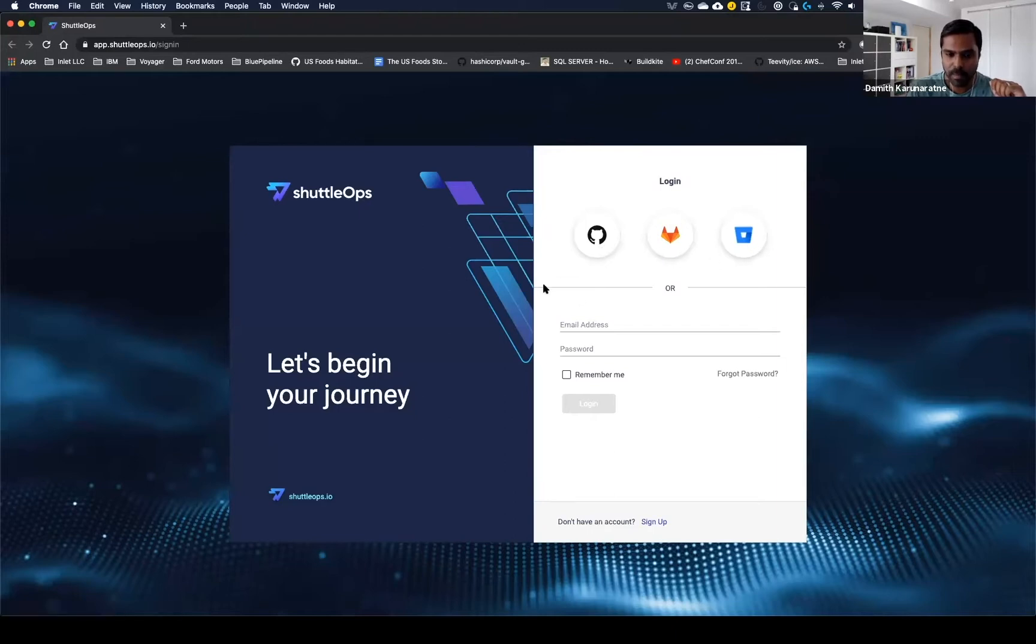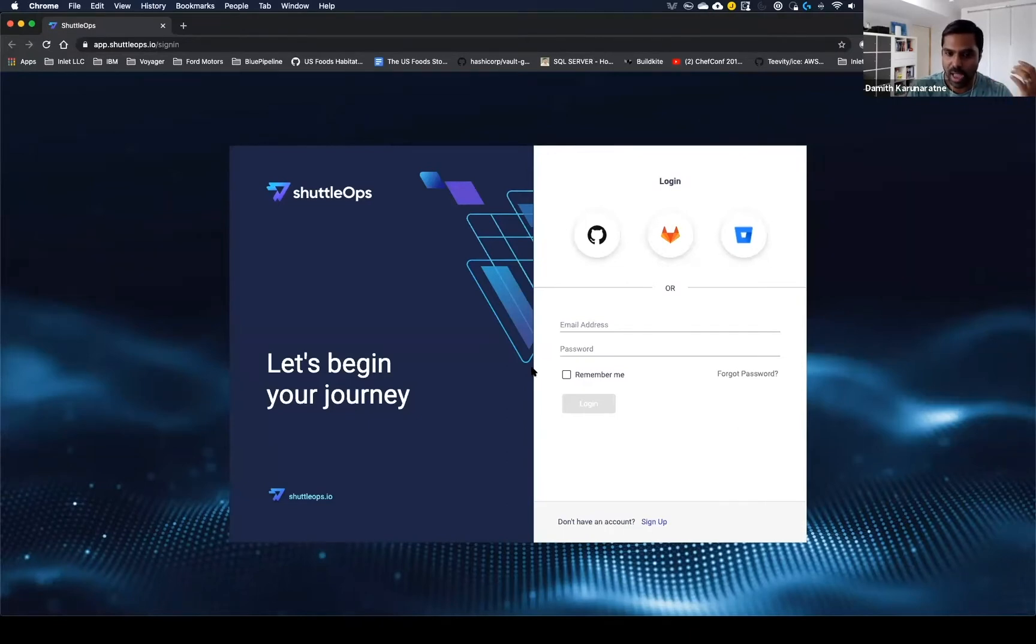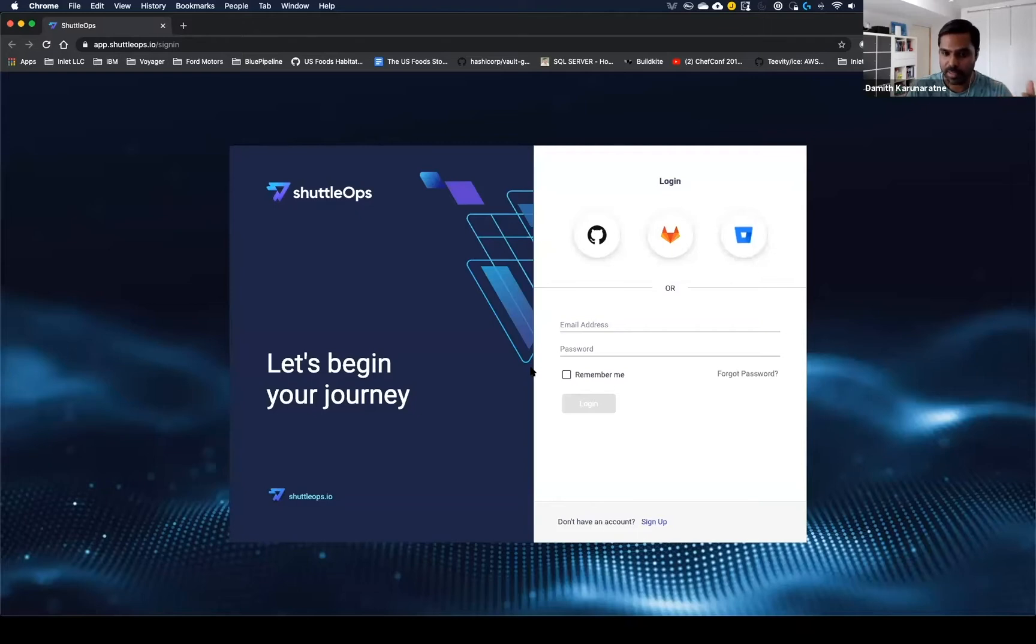But one piece that's really near and dear to my heart is the local login here. This is really how we allow business stakeholders to be part of that DevOps conversation. If you don't have access to source control, you can still participate in the DevOps process instead of being an afterthought.